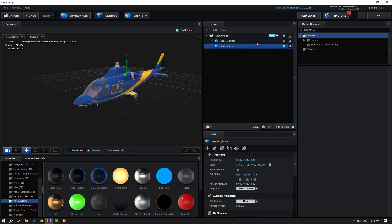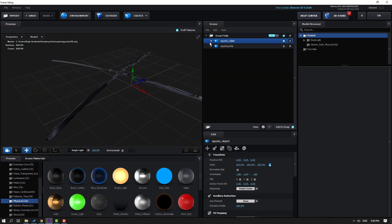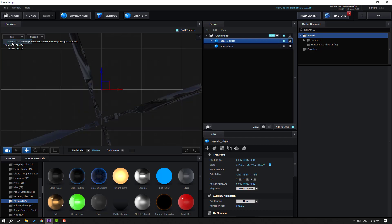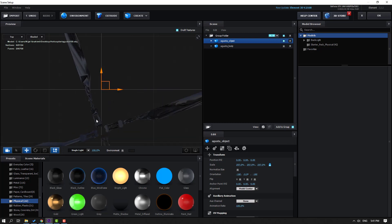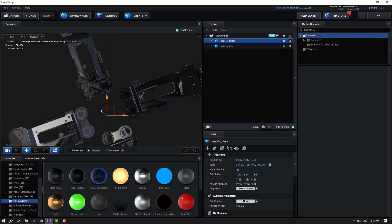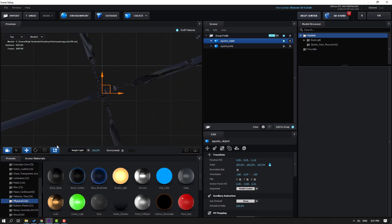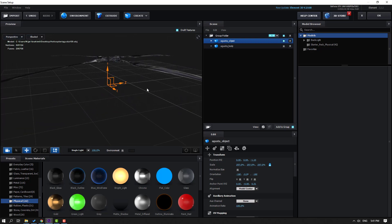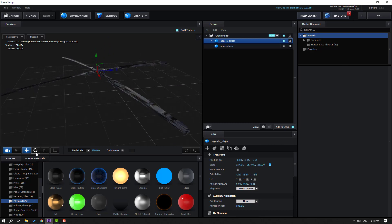Nice — this is the body and this is the object. Select the Augusta Object, go to the viewport, change to Top view, click the anchor point icon, and move to center. Then go to perspective view, click the icon again, and move up.